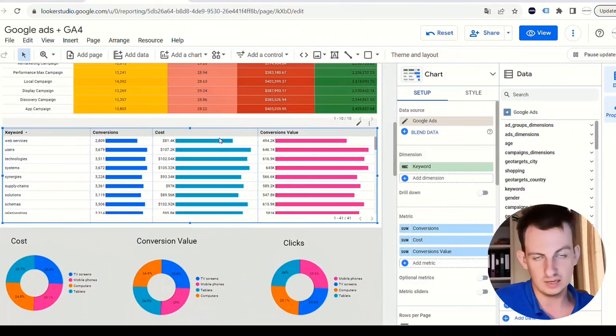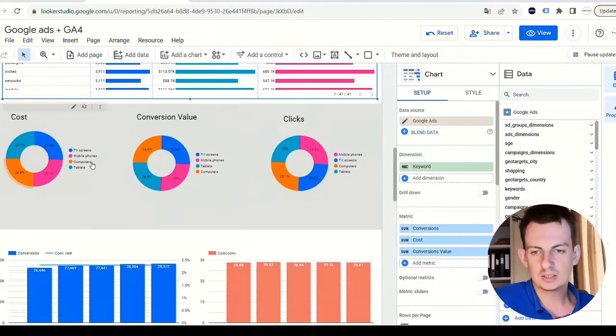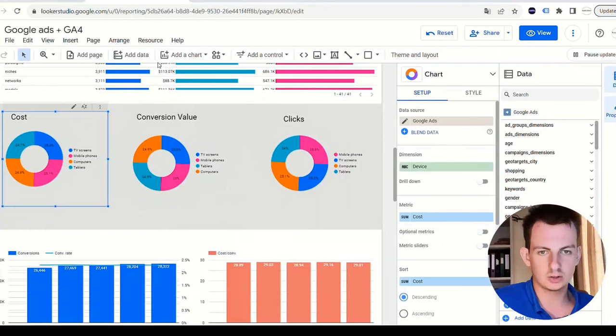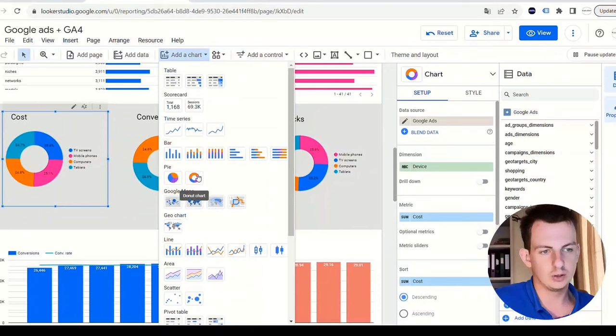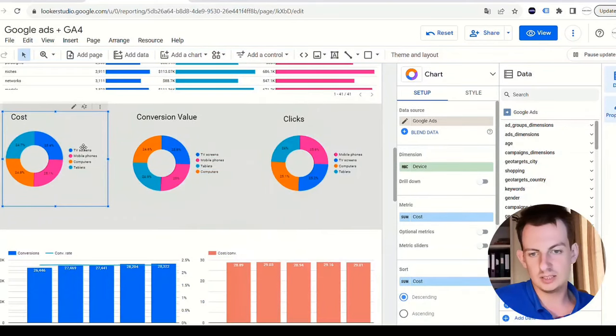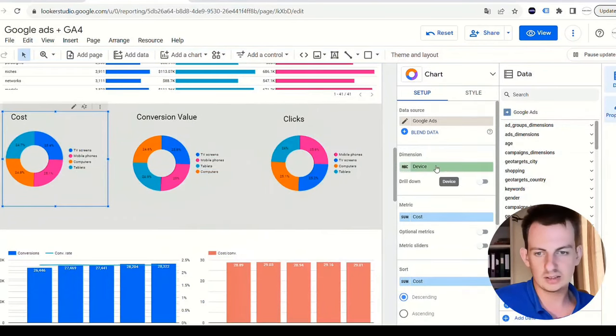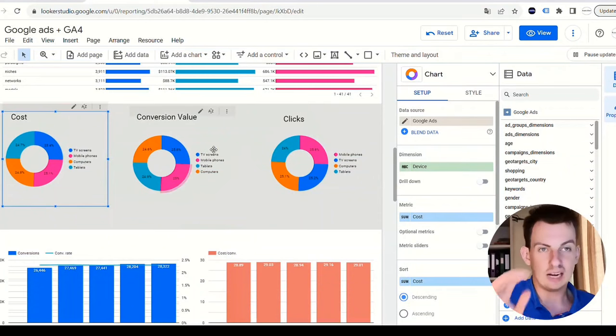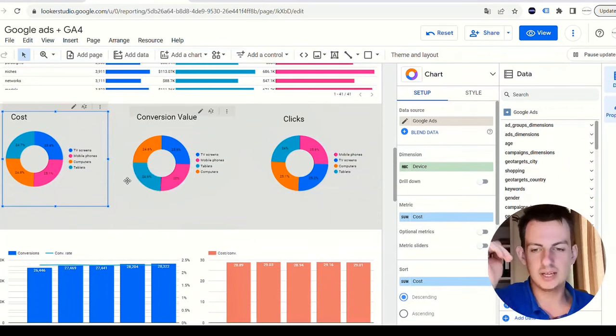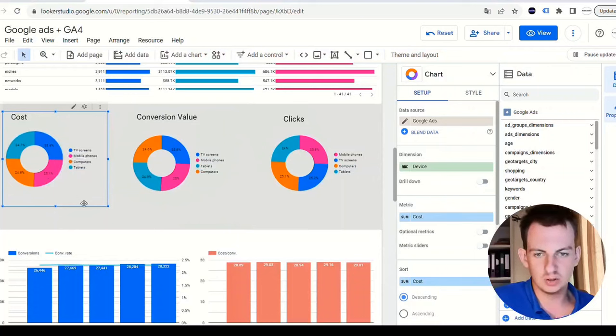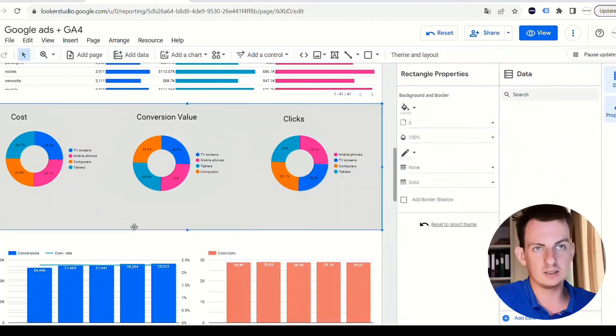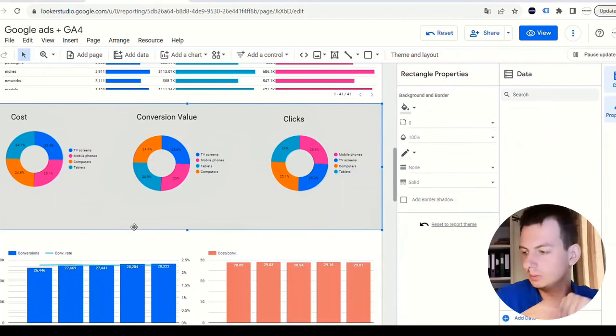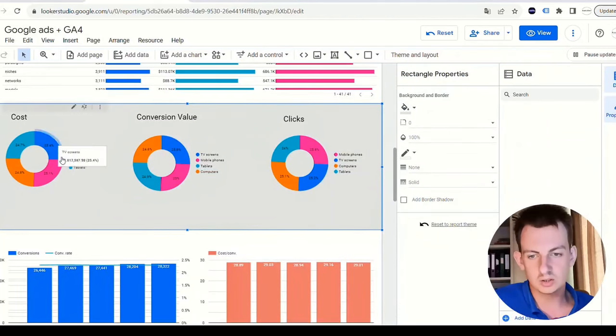Next one we have - these are called donut charts. Again, add a chart, pie chart. This is a donut chart. I chose the dimension to be the device categories. We have TV screens, mobile phone, computers, and tablets. As you can see in sample data, all four of them have almost the exact same percentage, which is unrealistic.